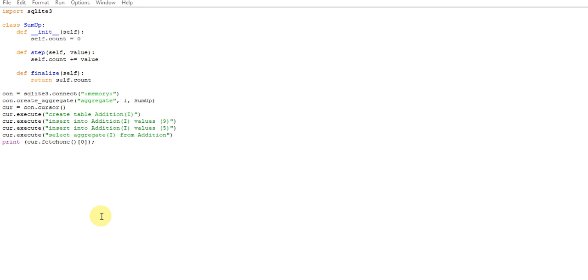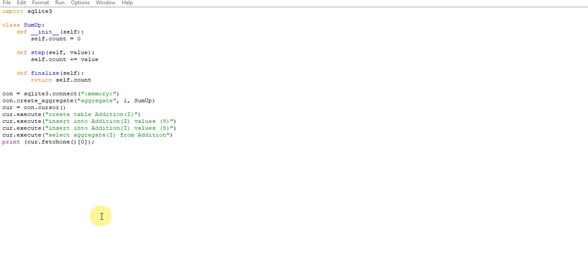Import SQLite3, creating a class which is SumUp. You can name it SumUp because it will sum up by stepping up with another value. First of all, defining init self, self dot count is equal to zero. Starting from zero, I'm going to step up with a value and add it to self dot count. After returning, it will be self dot count that will be the finalized value returned as a result.